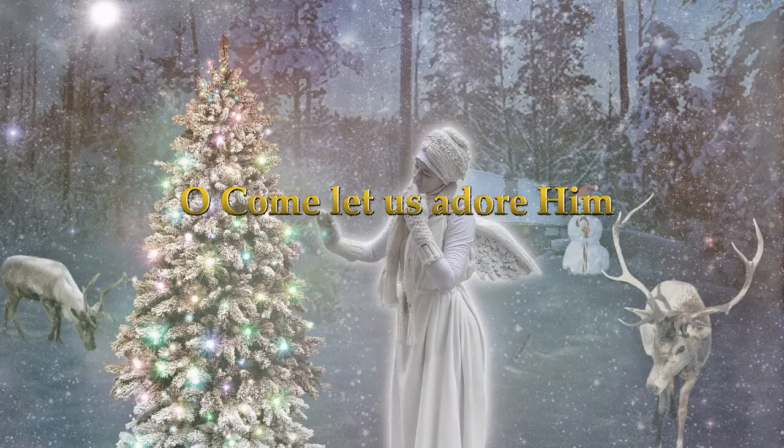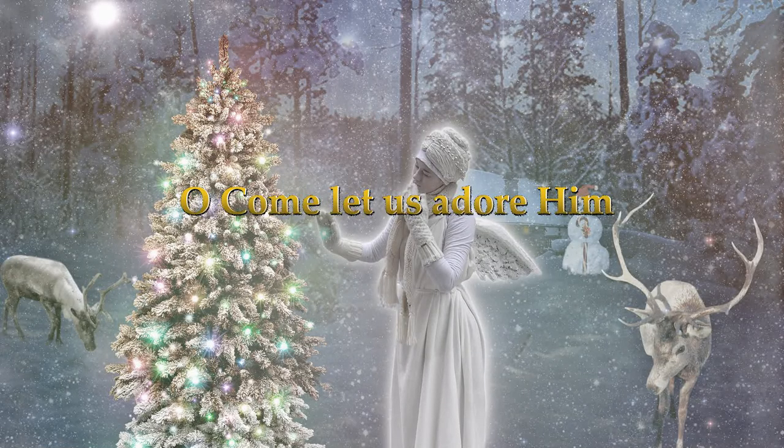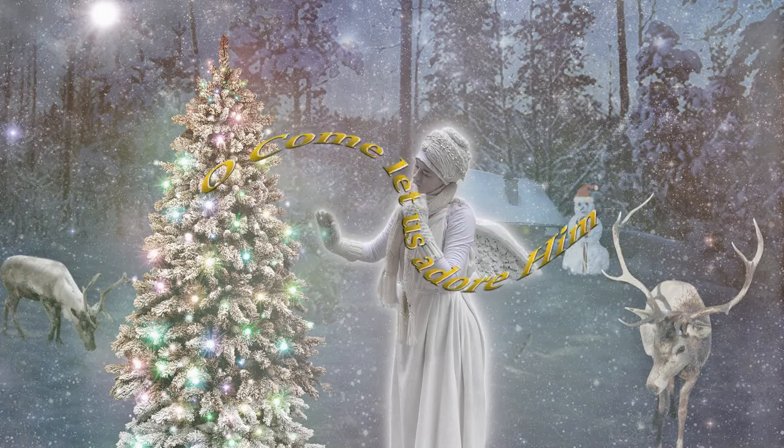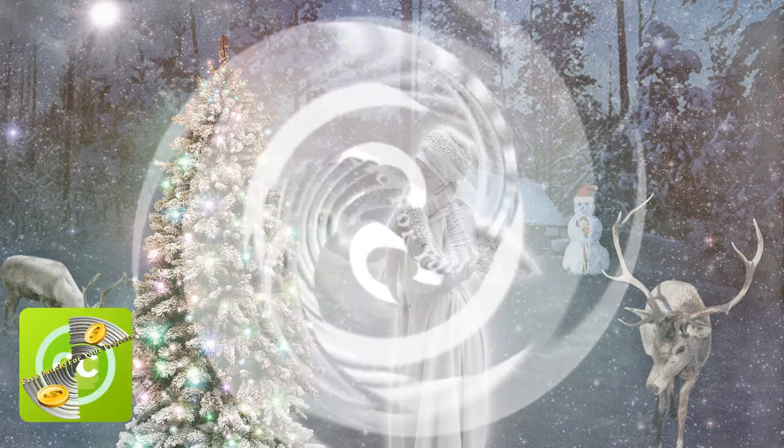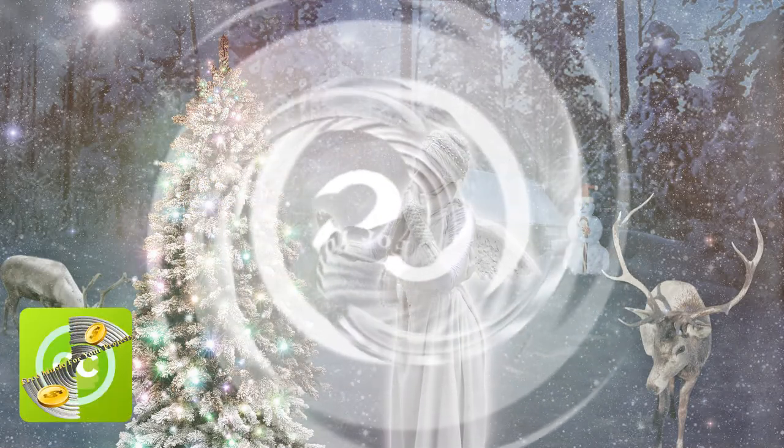O come, all ye faithful, joyful and triumphant,